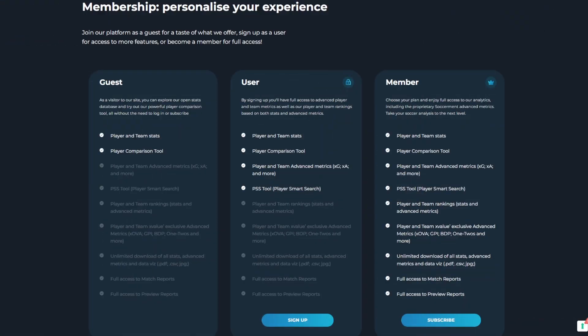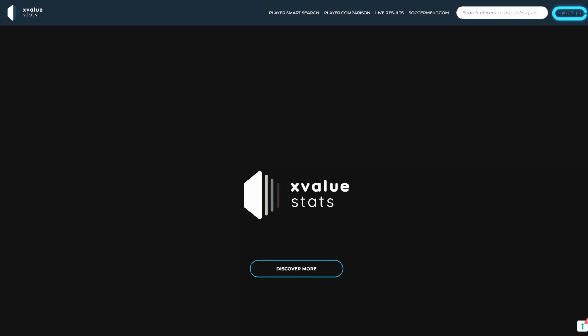By selecting the sign up button at the bottom of the homepage or in the top right corner of the search bar, you can create your user account.